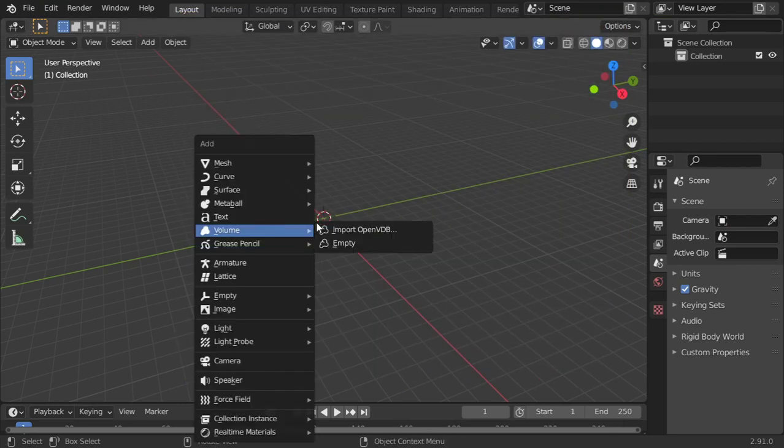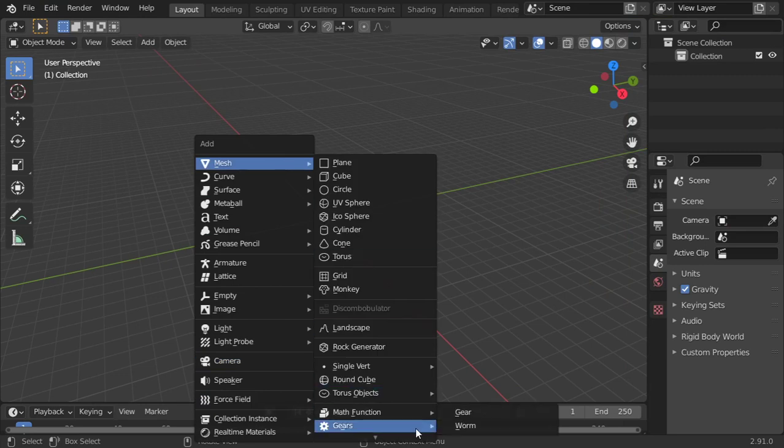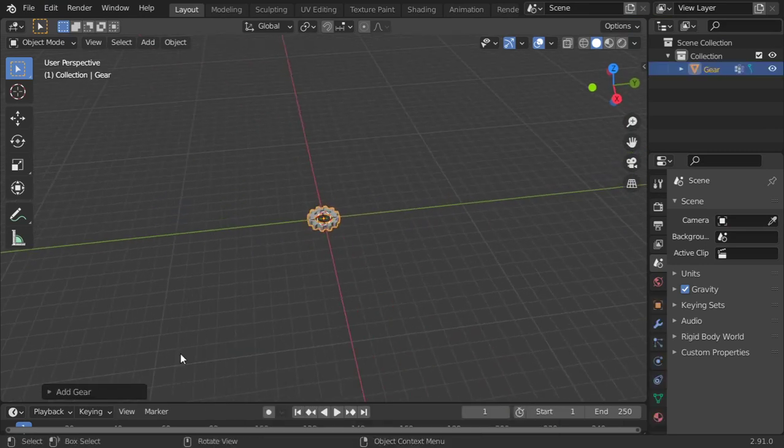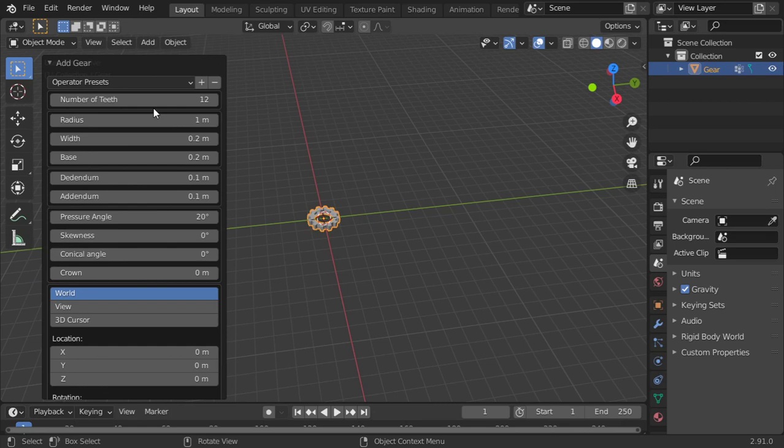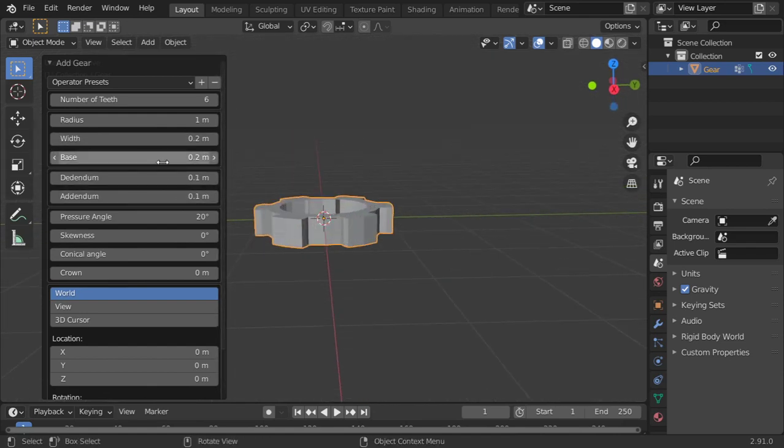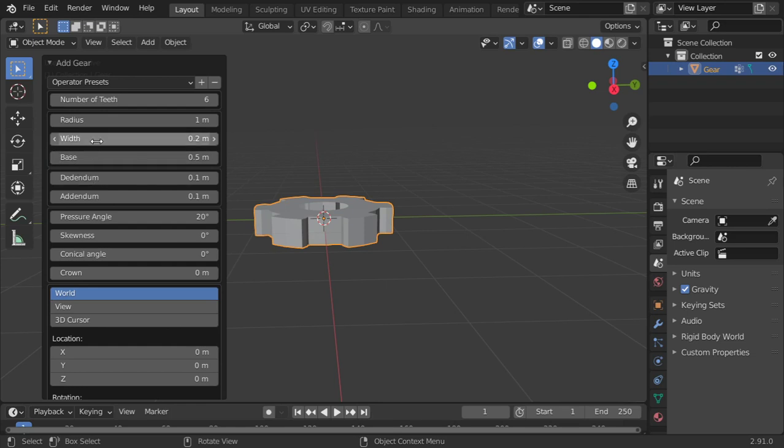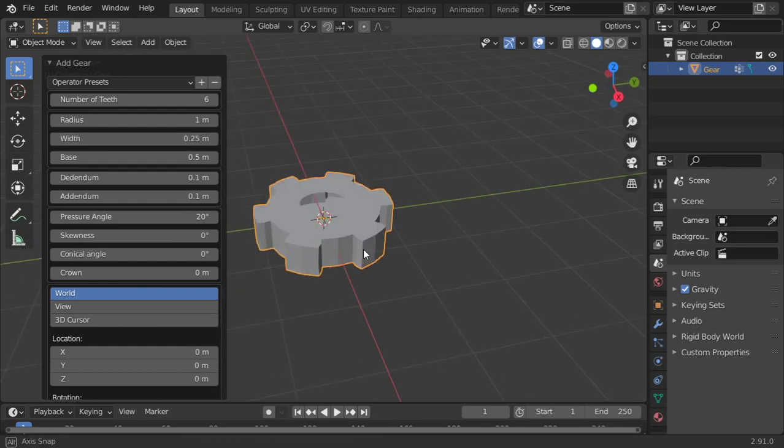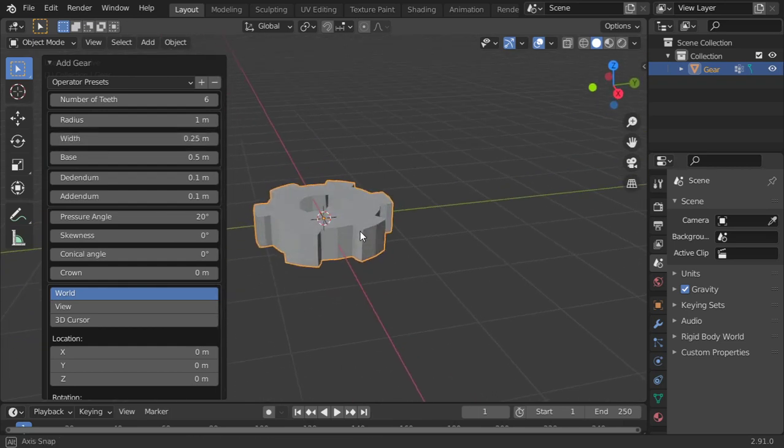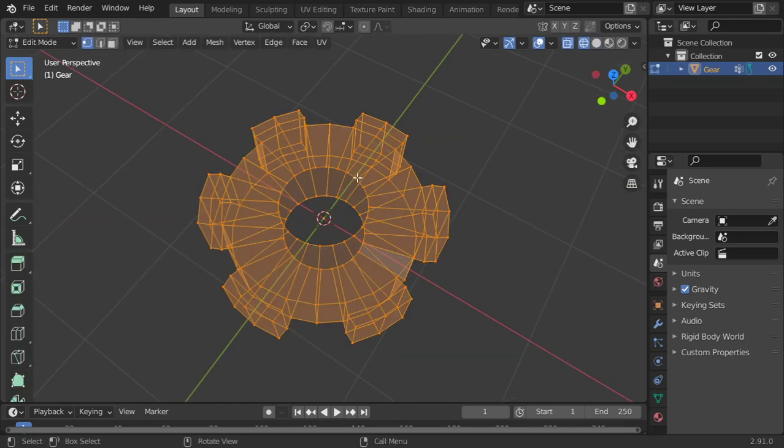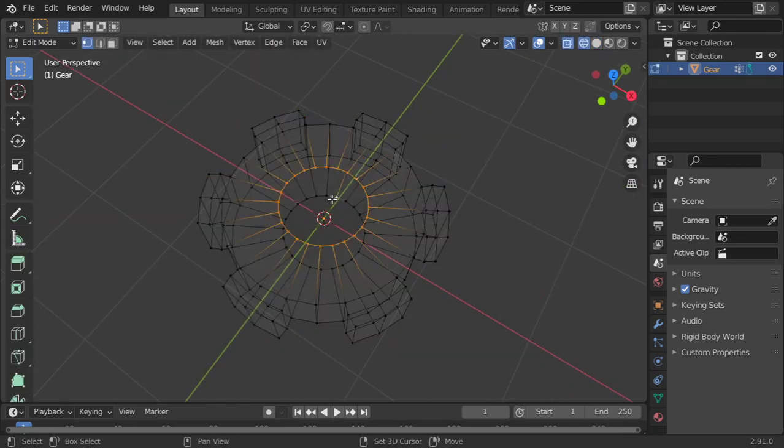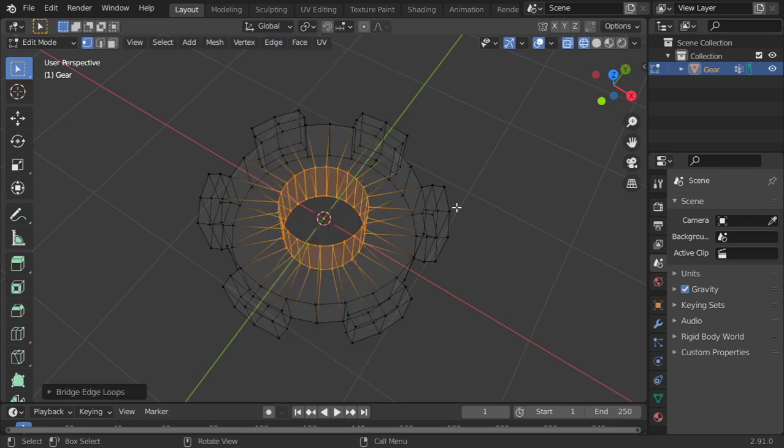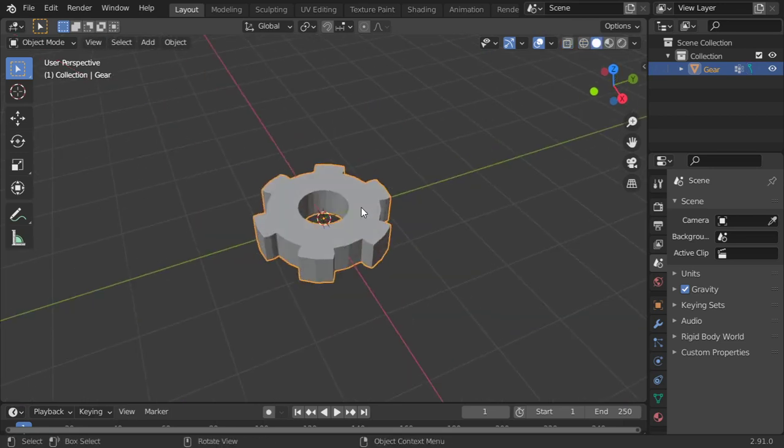After that I will make the gear. Simply we will check this menu. The radius will be one, number of teeth will be six, and the base will be made at point five, and the width will be point three. Anyways it's fine and I will go to the Edit mode, check this, and Bridge Edge Loops. All right, this is the first one.